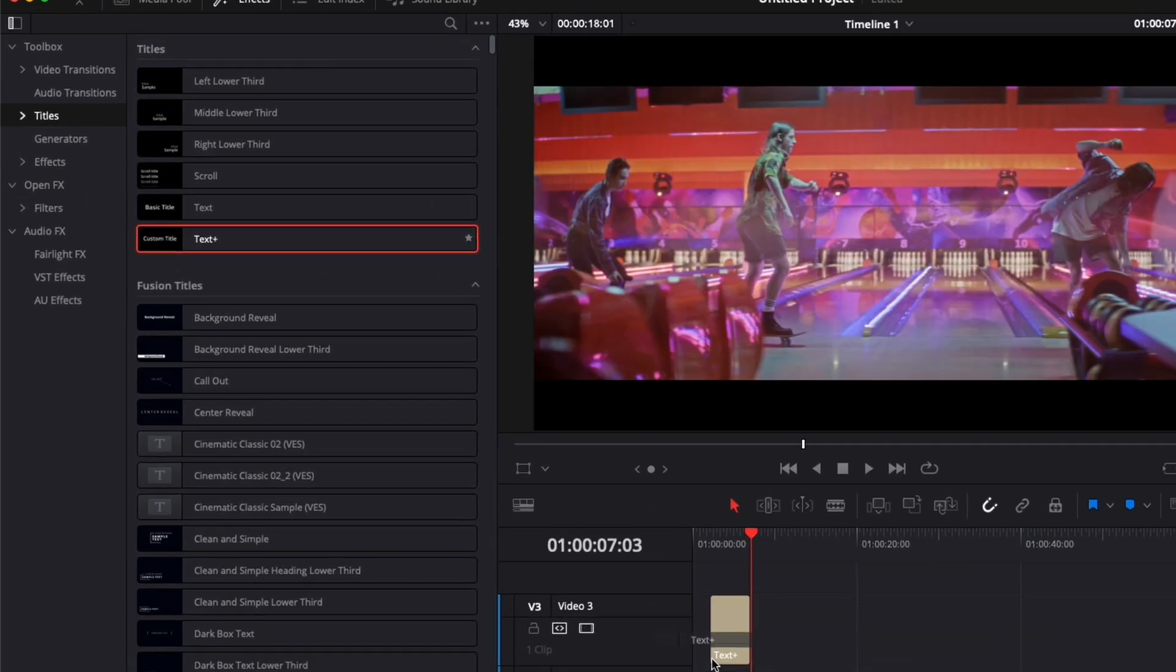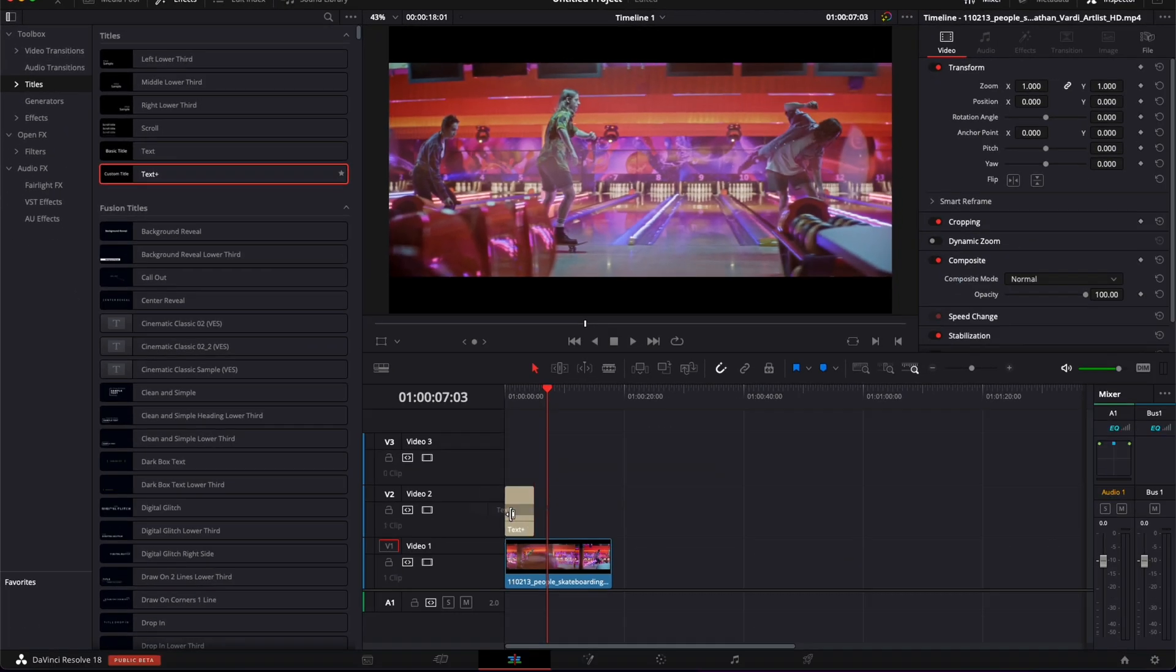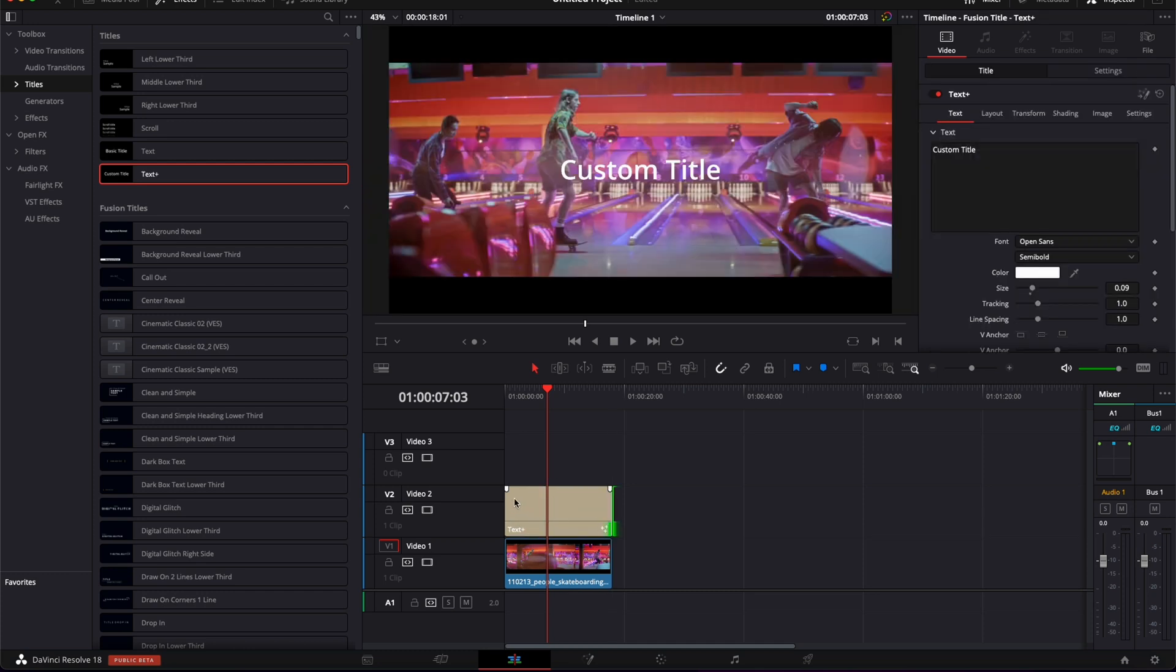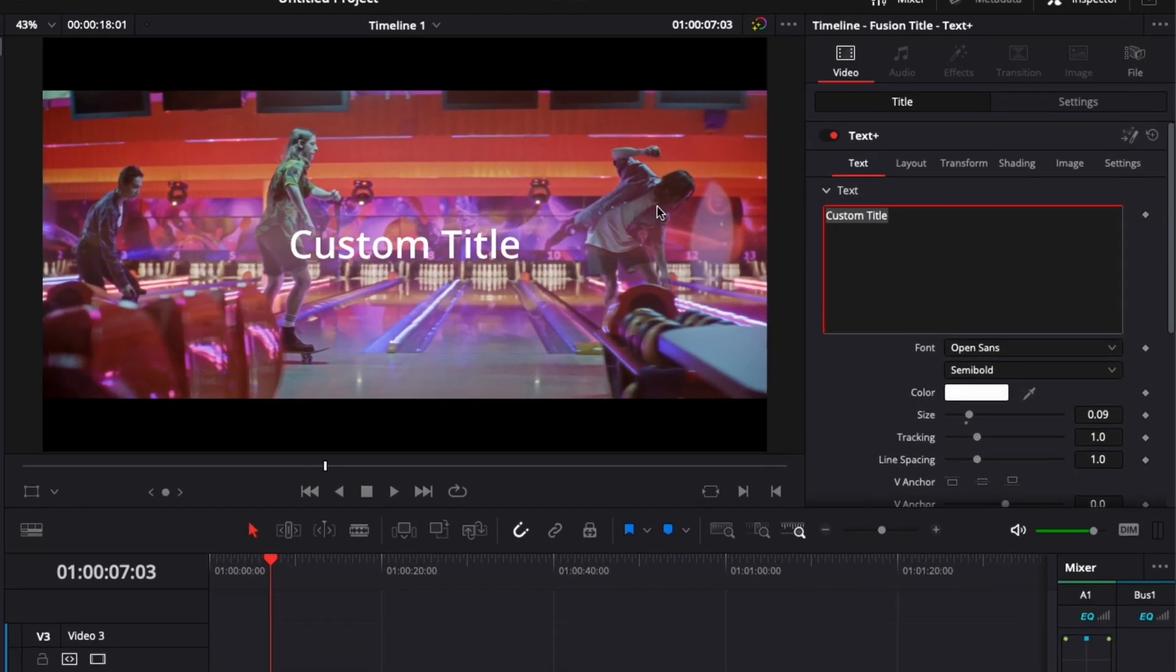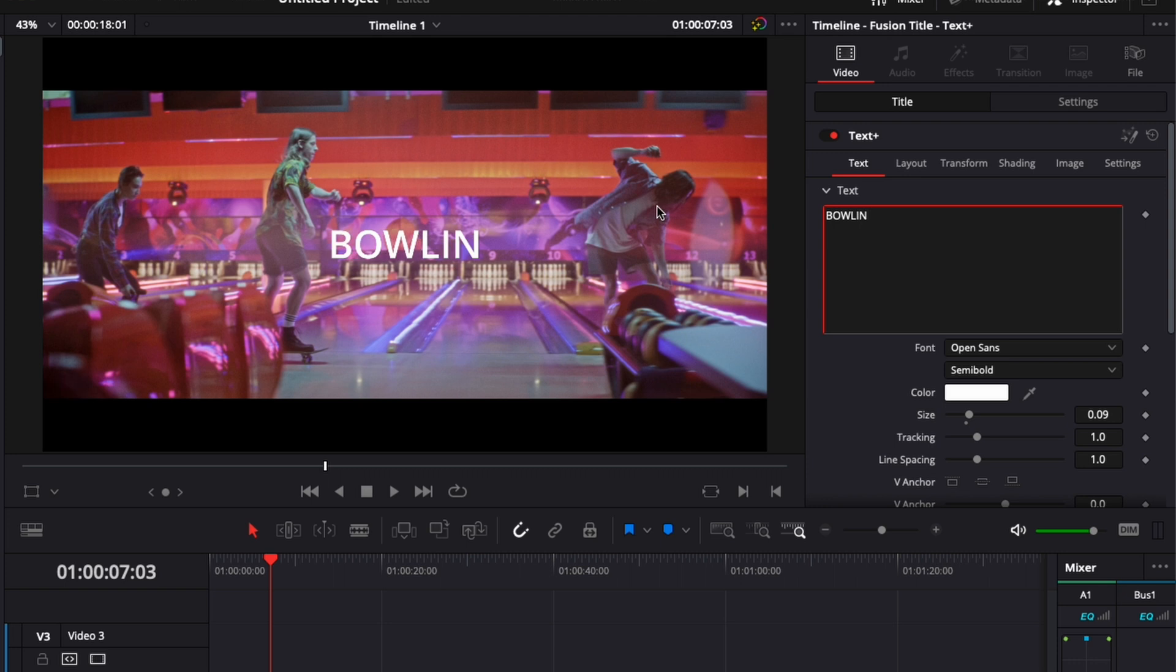So here, I'm just going to bring a text plus in my timeline, put it above my clip, just make it the entire duration of the clip. We're going to write something. So here, bowling, for example.